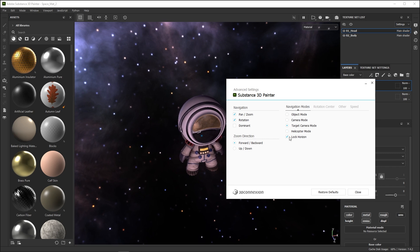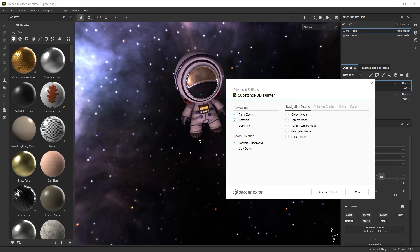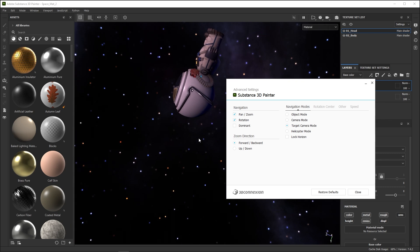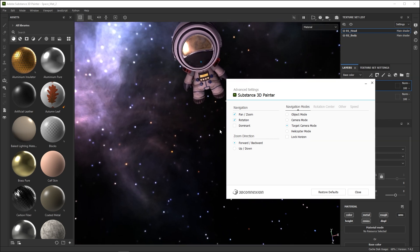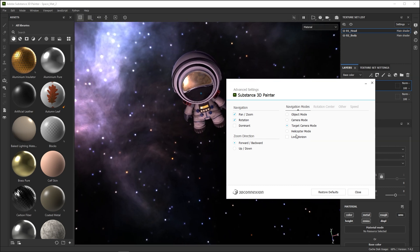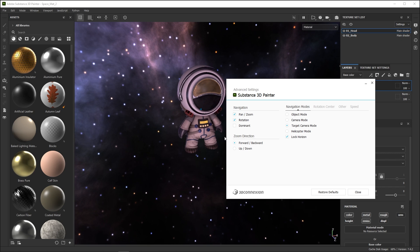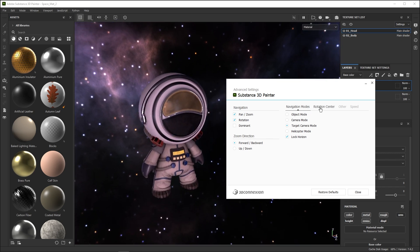The last checkbox, Lock Horizon, locks your camera so that your horizon is always horizontal. Substance 3D Painter already does this when using regular mouse and keyboard controls, but it can be set separately for the space mouse.